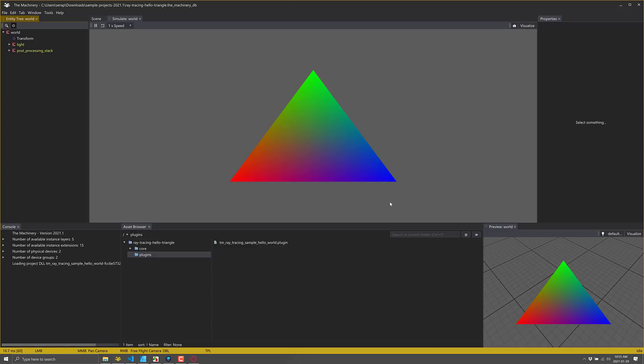So yeah, that is the machinery. The big thing here in this new particular release is of course, Linux support. And as you can see, super exciting ray traced triangles. So let me know what you think of the machinery in general. It's a very different engine for a very different kind of person.